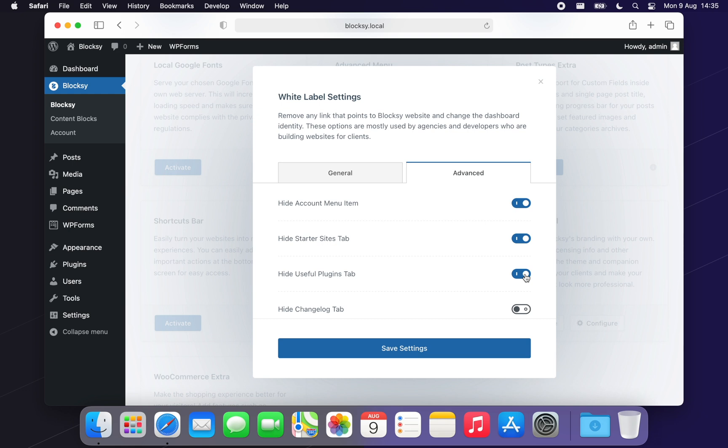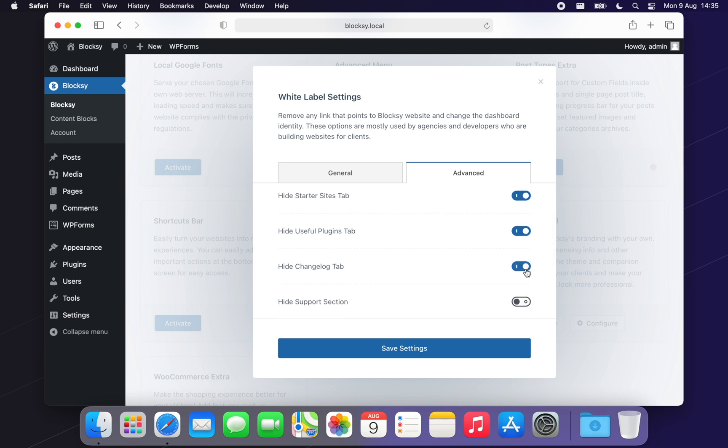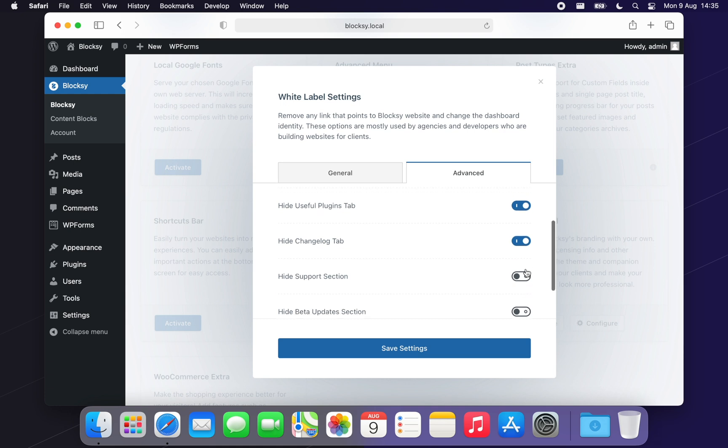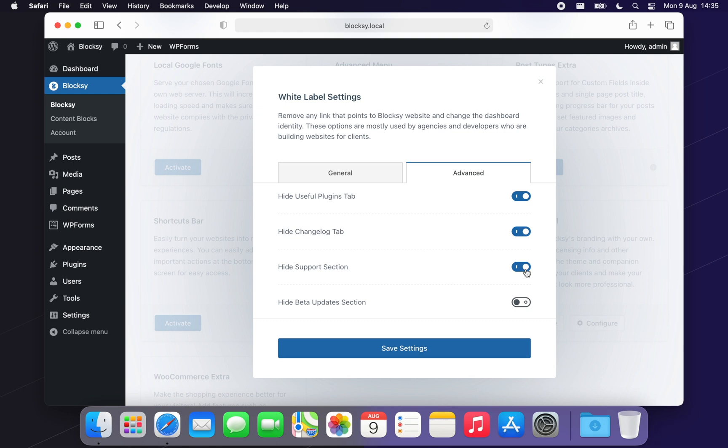The Change Log tab can also be hidden, cleaning up the interface a bit. Next, you can remove the Creative Themes Support tab, useful in case you wish to offer support directly through your agency.